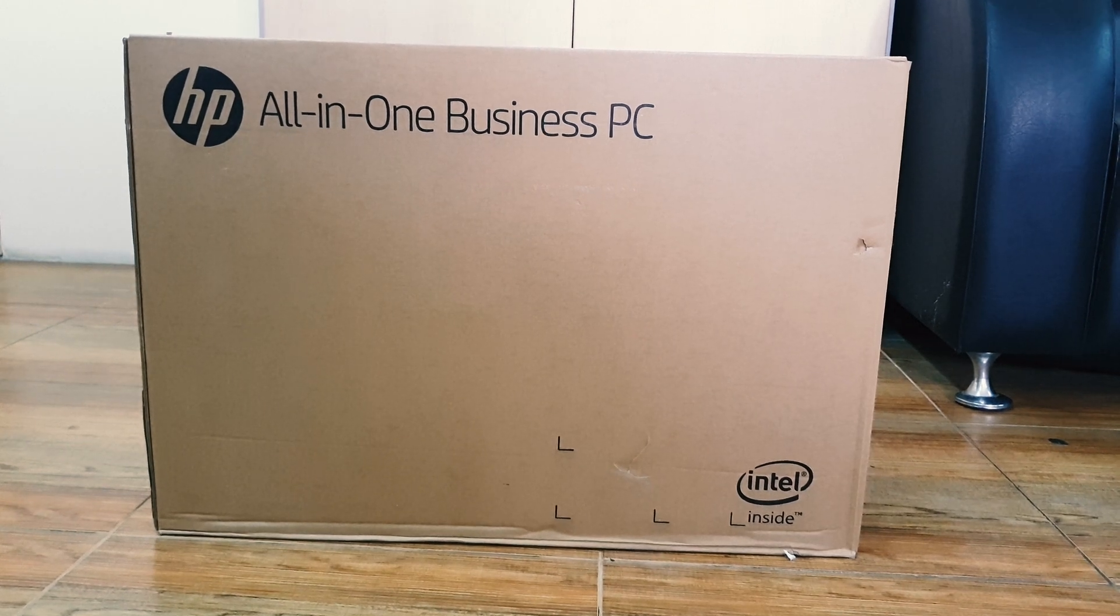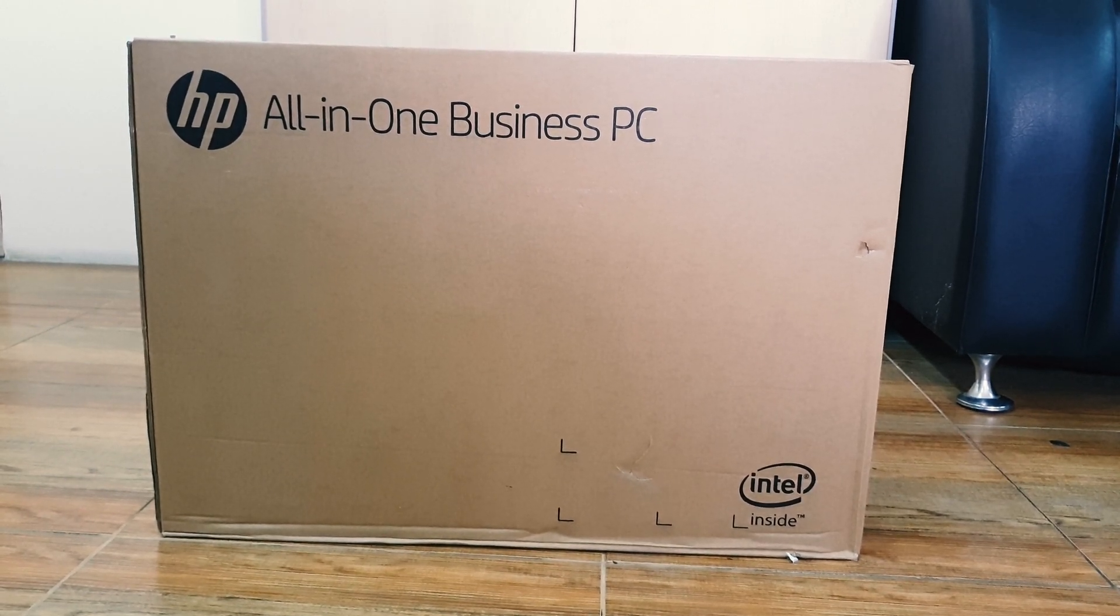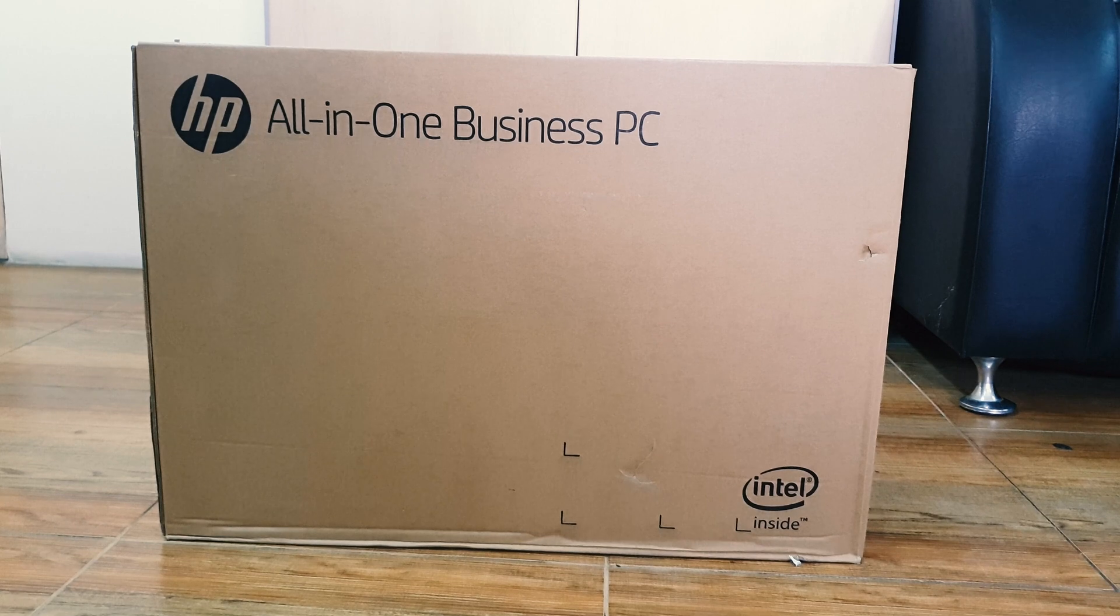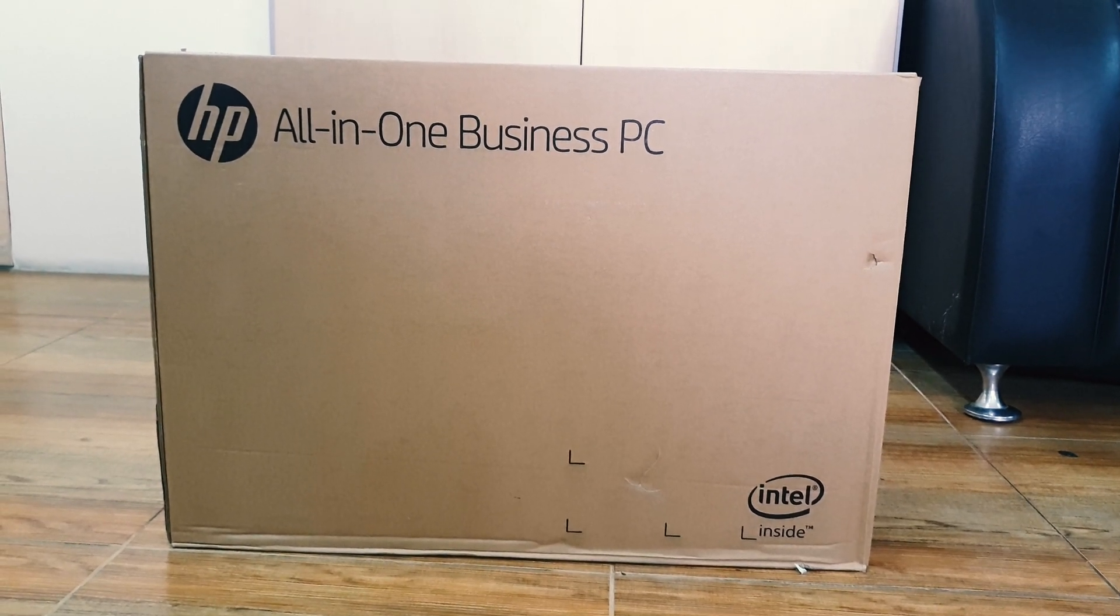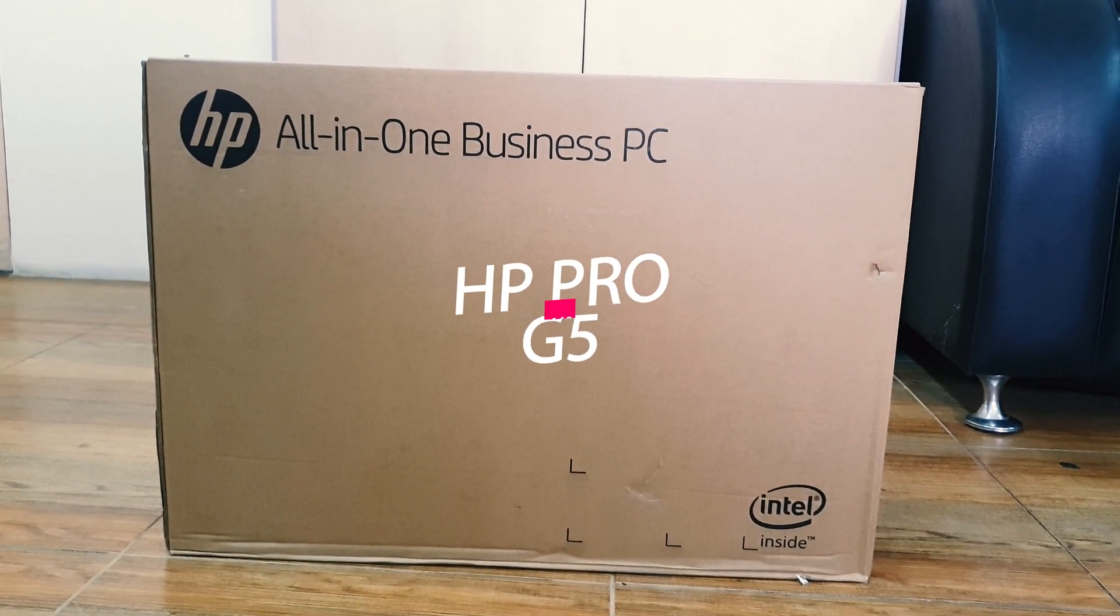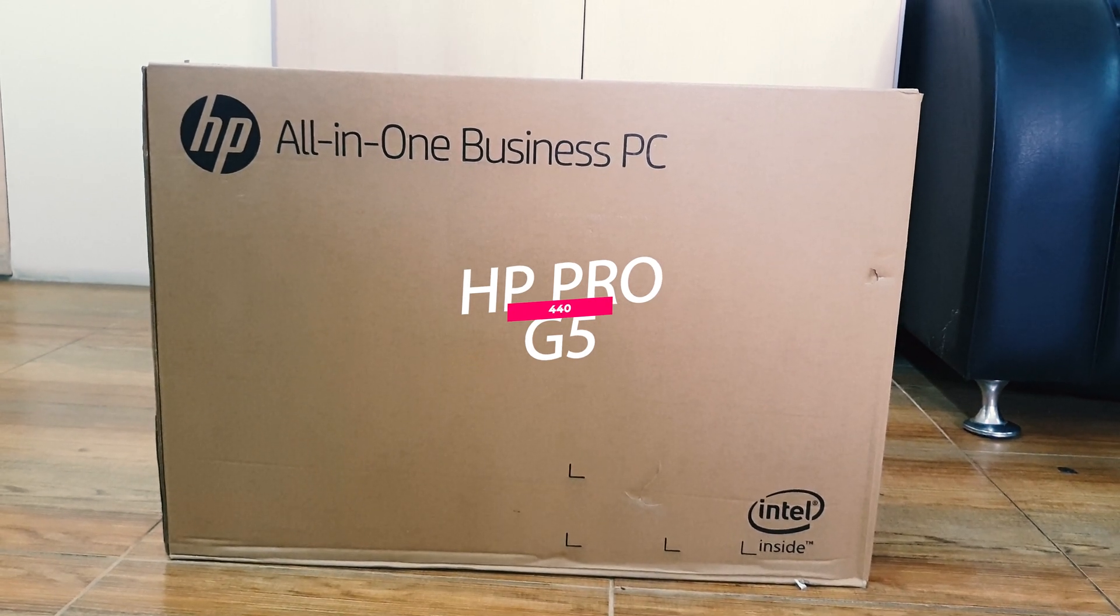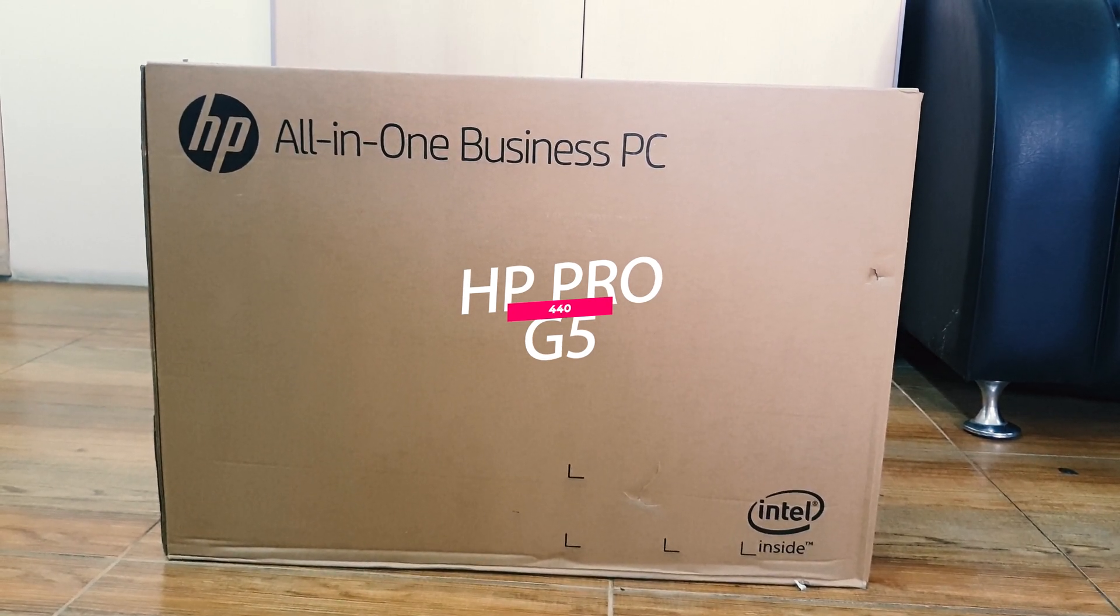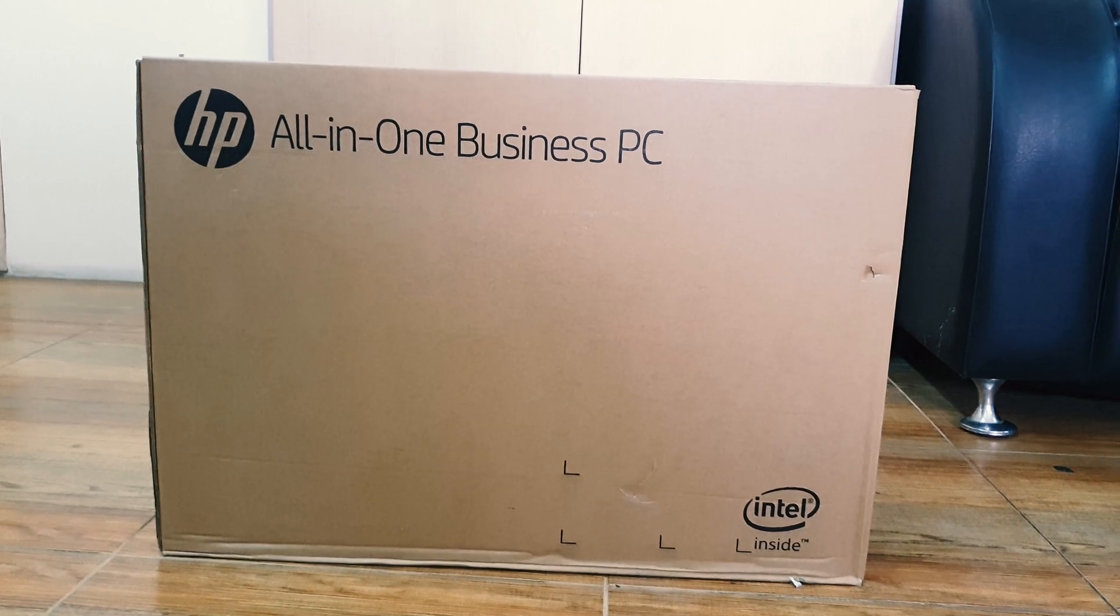Hello and welcome back to my another unboxing video. In this video I'm going to share with you HP Pro One 440 G5 desktop all-in-one PC quick unboxing and review, so let's take a look.